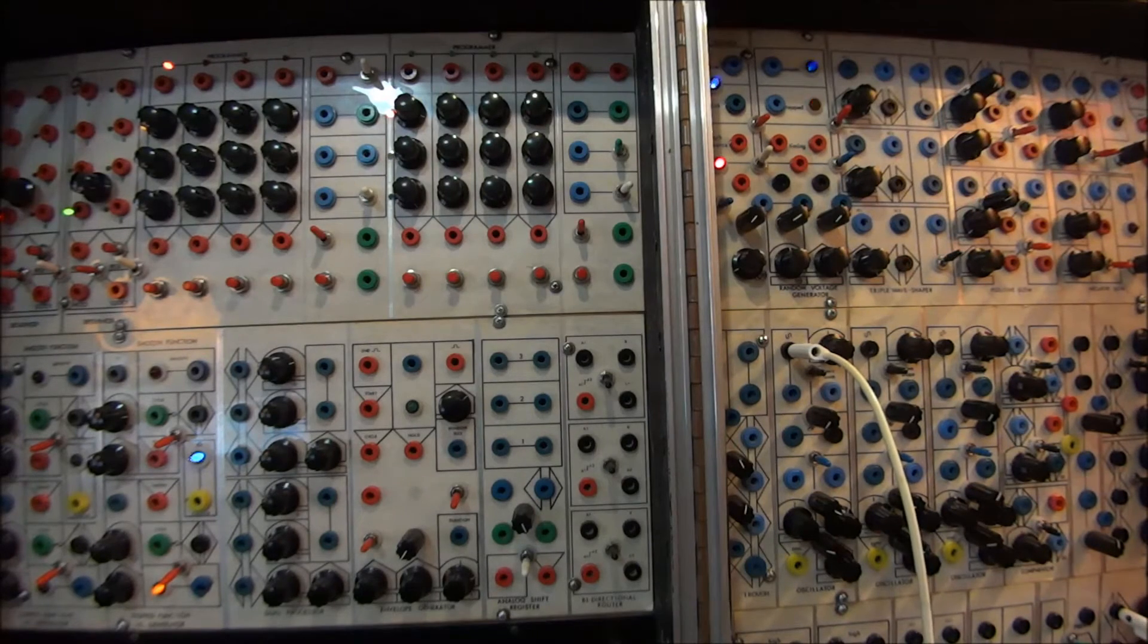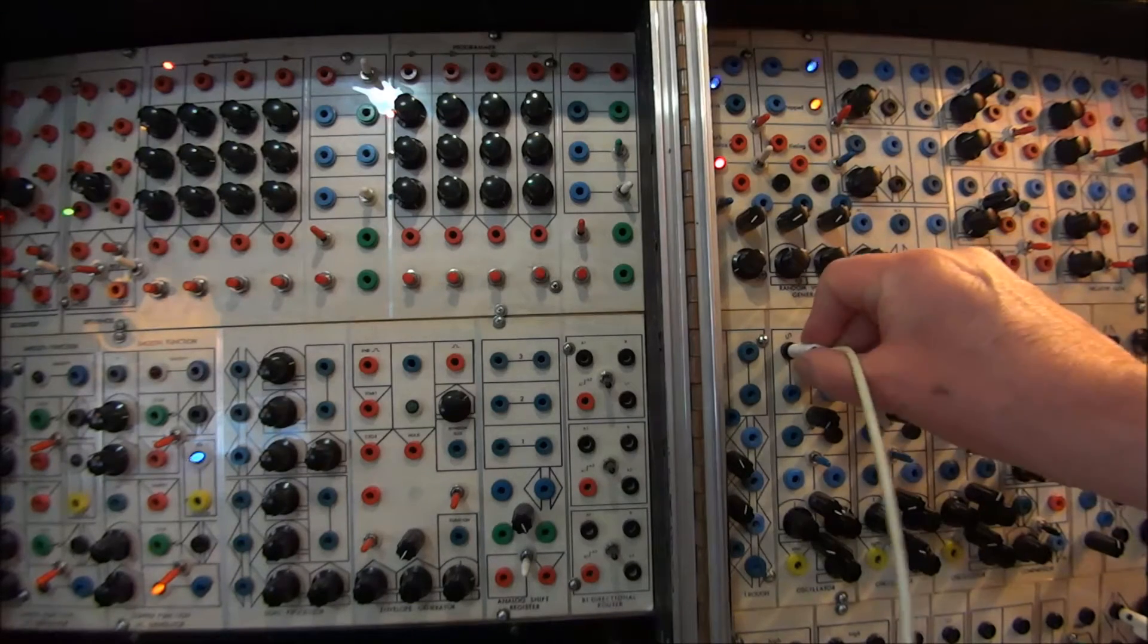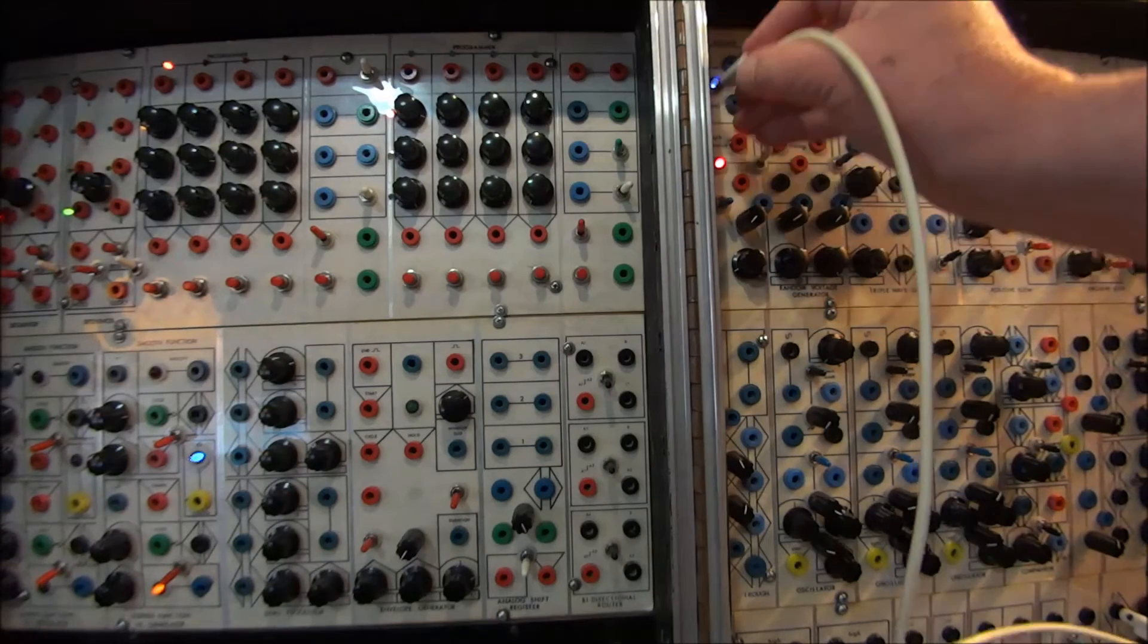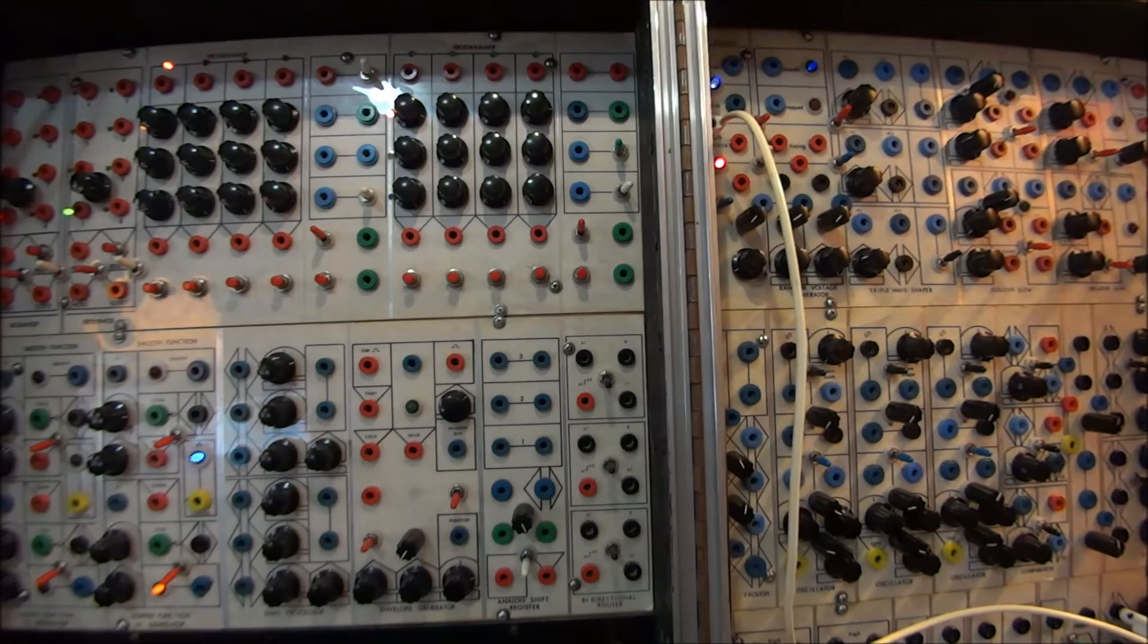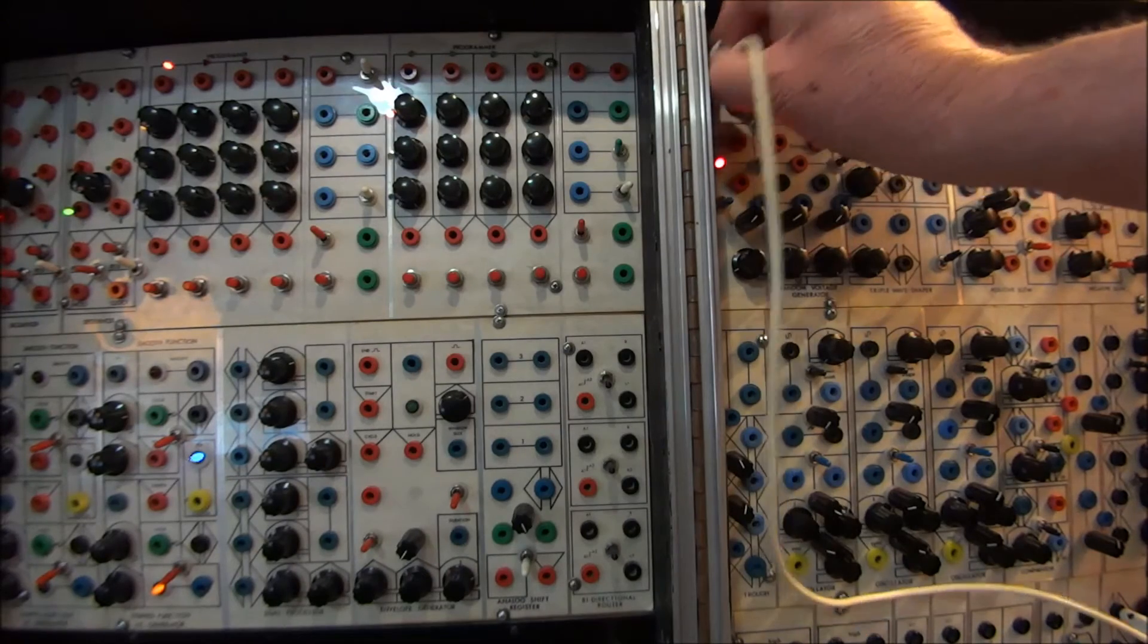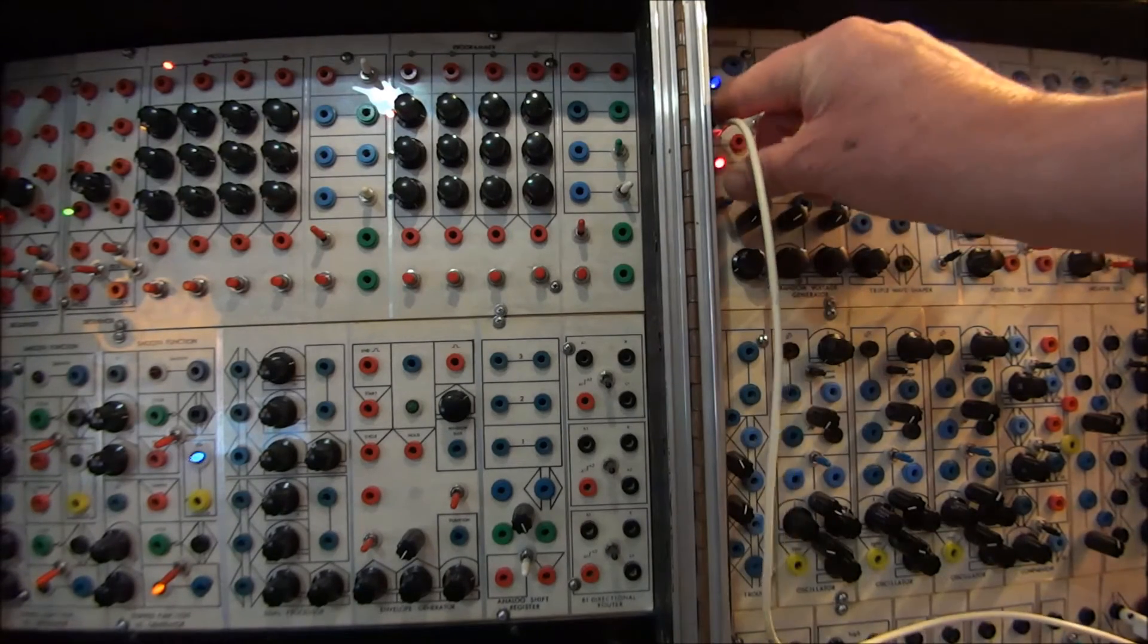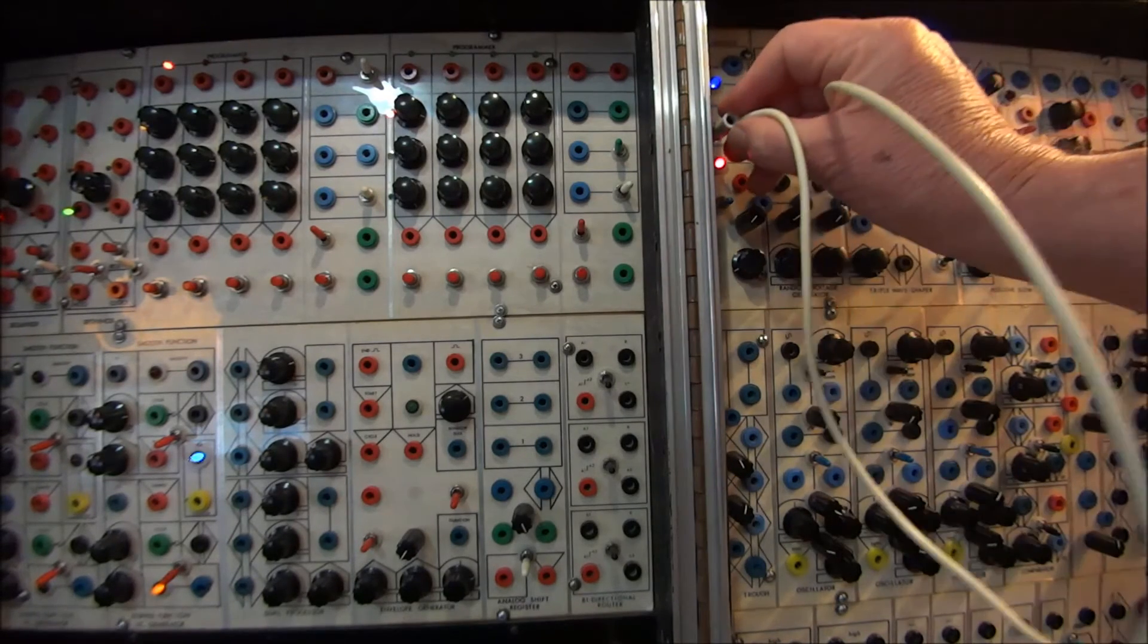So the first thing you need to understand about making a random voltage generator is that you need to have a random source, or in this case it's called a sample and hold source. This is what it sounds like. That's as opposed to like pink noise or white noise. This is a lot grainier, and it's perfect for generating random voltages.